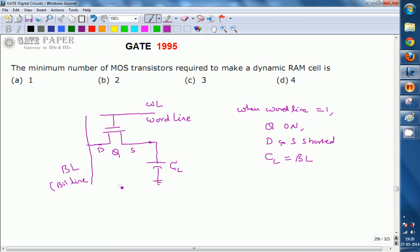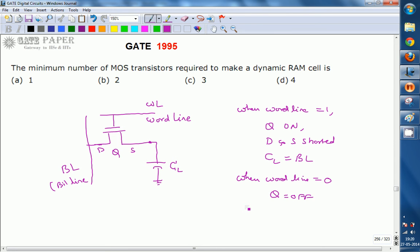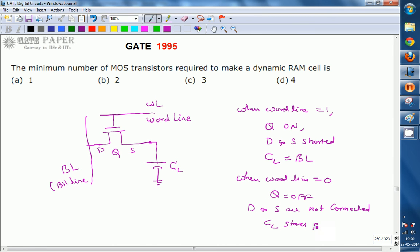When word line is 0, Q is OFF, meaning drain and source are open circuit — not connected — acting as an open switch with no connection between drain and source. In this state, CL stores its previous value.